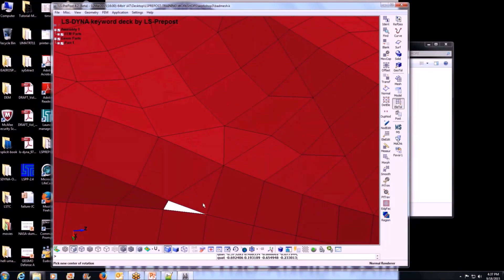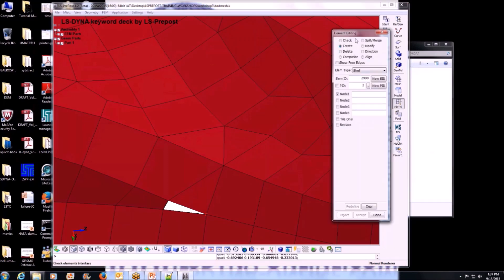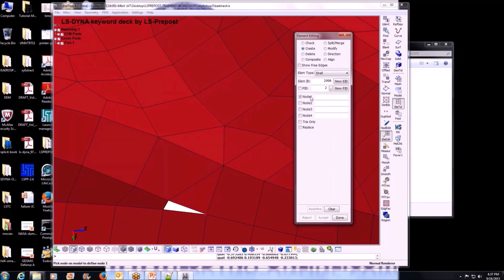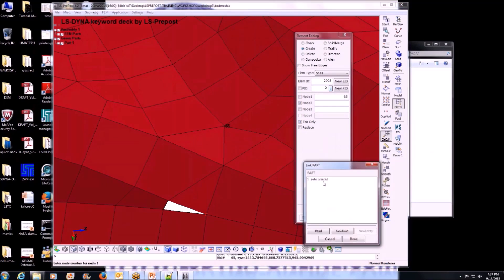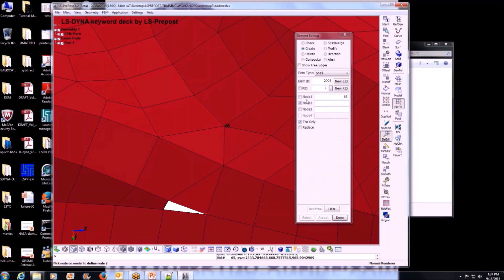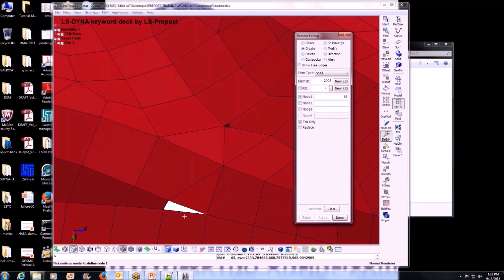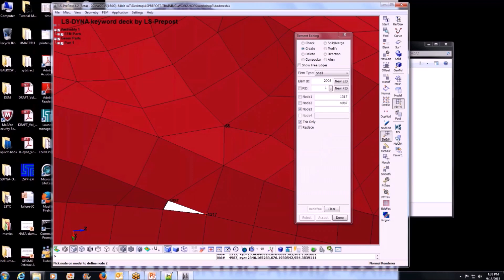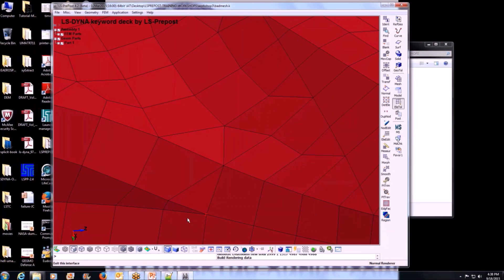How do I do that? I want to create an element. Go to element tool, element edit, create. What do I want? I want a triangle. I want to keep the same parts — part one — and triangle. Now I need to choose the nodes: node one, node two is active — two — and node three is active — three. Accept. Create: one, two, three, and accept. Done. Now I've closed that gap by creating one triangle element.